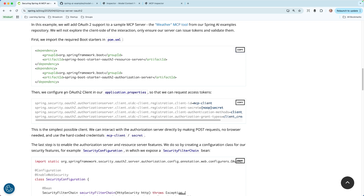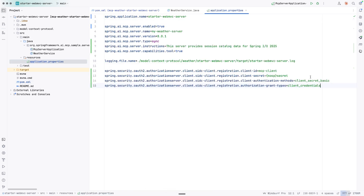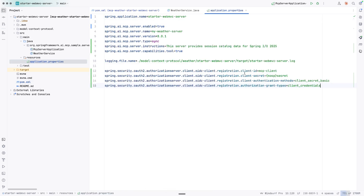Next, we need to configure the OAuth2 client in our application.properties so that we can request access tokens. As Daniel says, this is the simplest possible client — we can interact with the authorization server directly by making POST requests, no browser needed, using the hard-coded credentials: MCP client and secret. Let's come over to application.properties and add these in. You can see we have a client ID of 'mcp-client', the secret of 'secret', and then we're setting our authentication methods and our grant types.